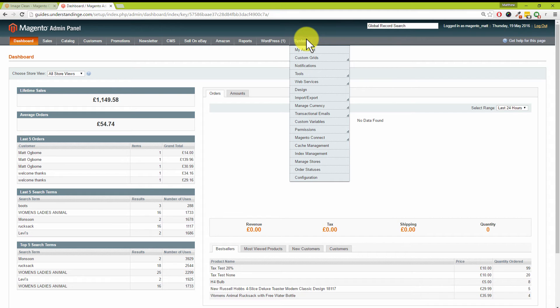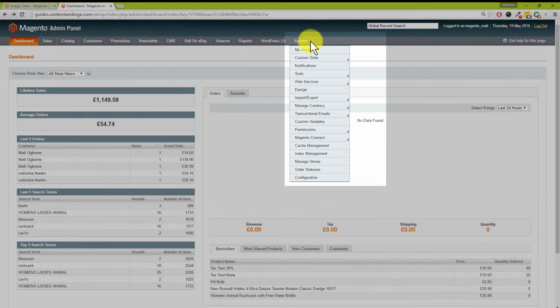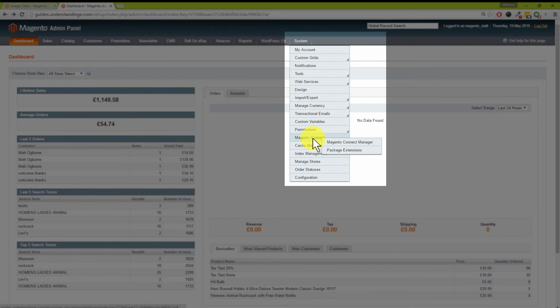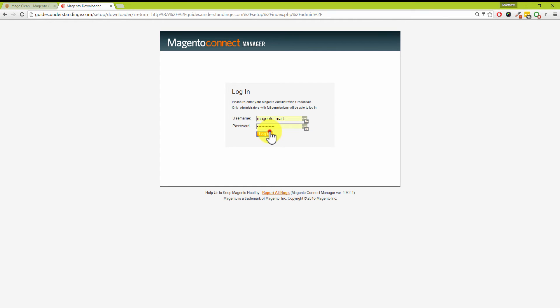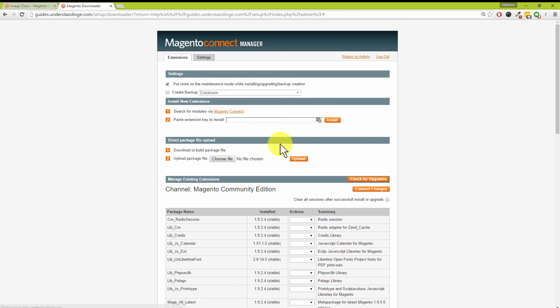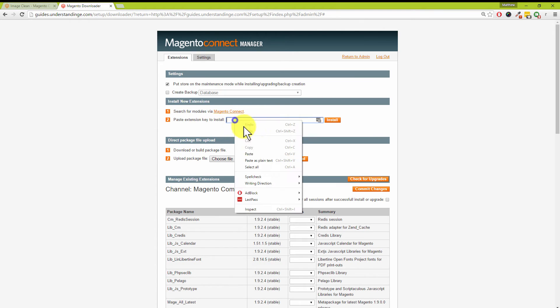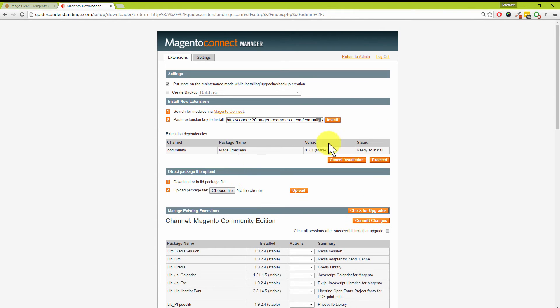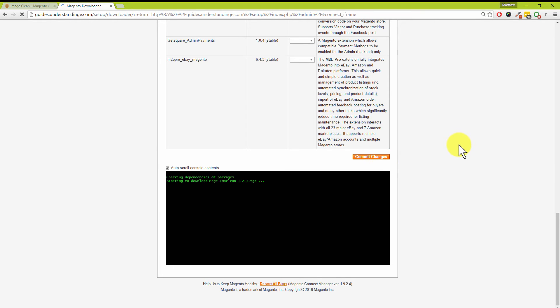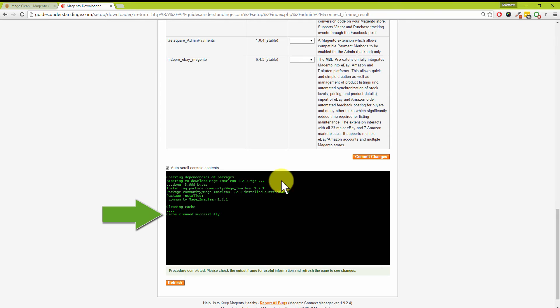We are assuming that you've made a backup. We need to go to System, down to Magento Connect, and then to Magento Connect Manager. You will be asked to sign in. If you do have any red warning messages at the top, just contact your web hosting provider—it's more than likely a file permissions issue and they'll be able to resolve that for you. Where it says 'Paste extension key to install,' let's paste that in there and click on Install. Match Image Clean. Let's click on Proceed.